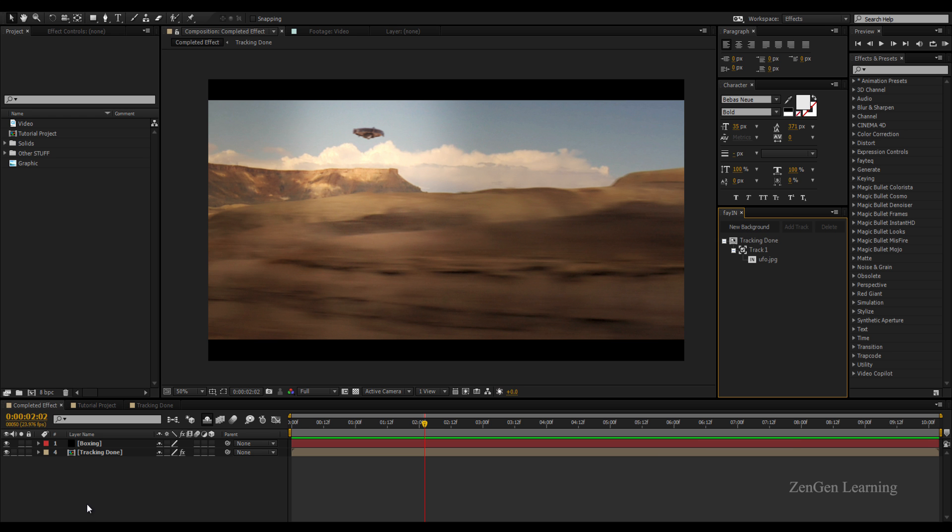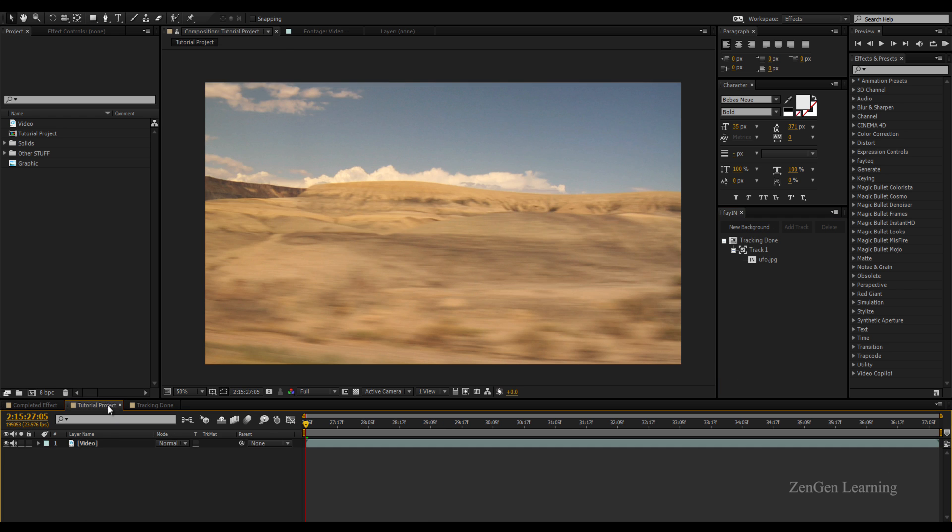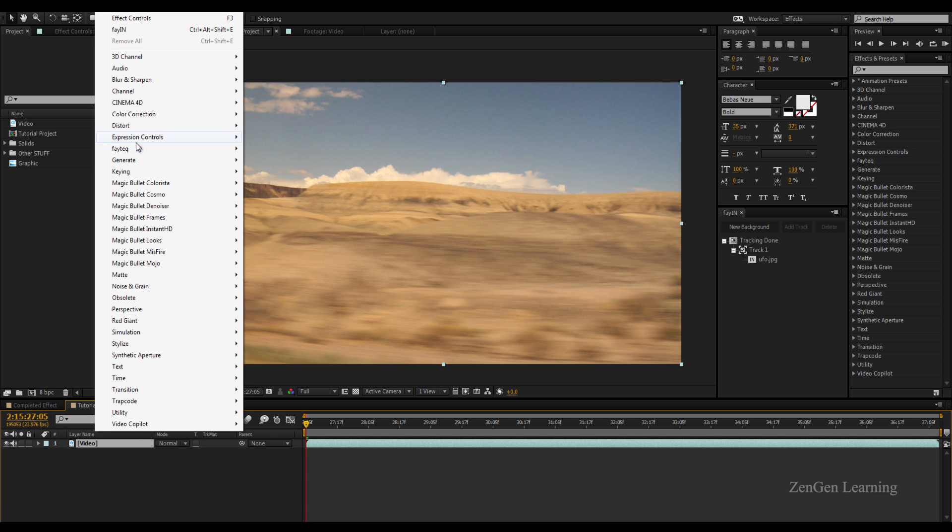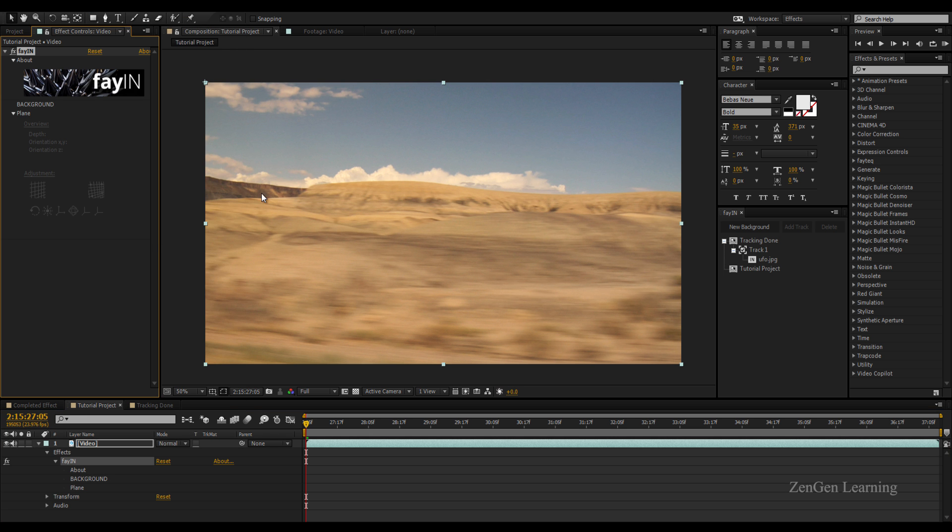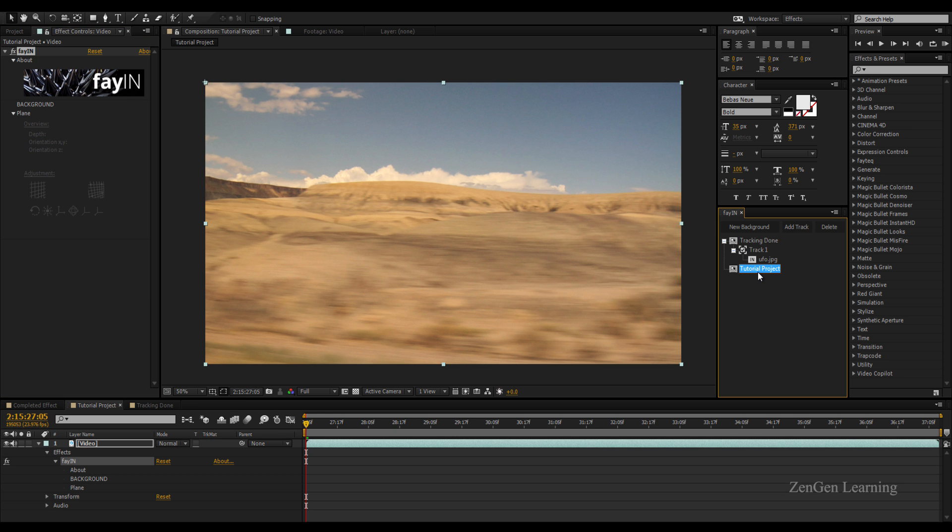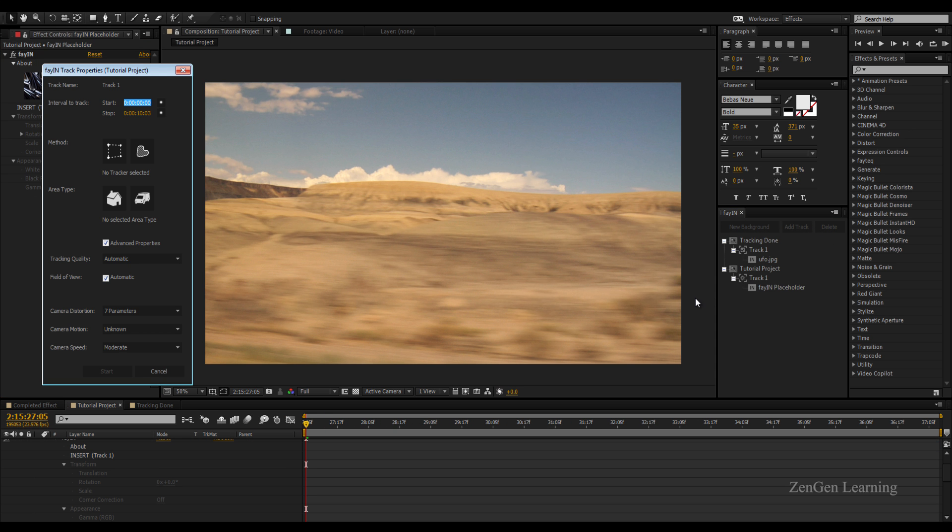Come to your main composition, select your video file, go to Effect, take FayTech and FayIN. Once you apply the FayIN effect to your video file, you'll see that there's an update in your FayIN window and your main composition name is being shown here. Select it and hit the Add Track button to get started with your tracking.